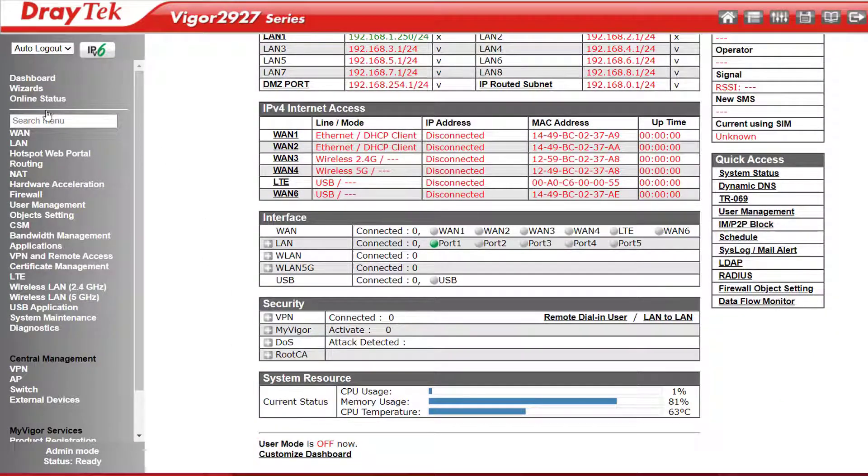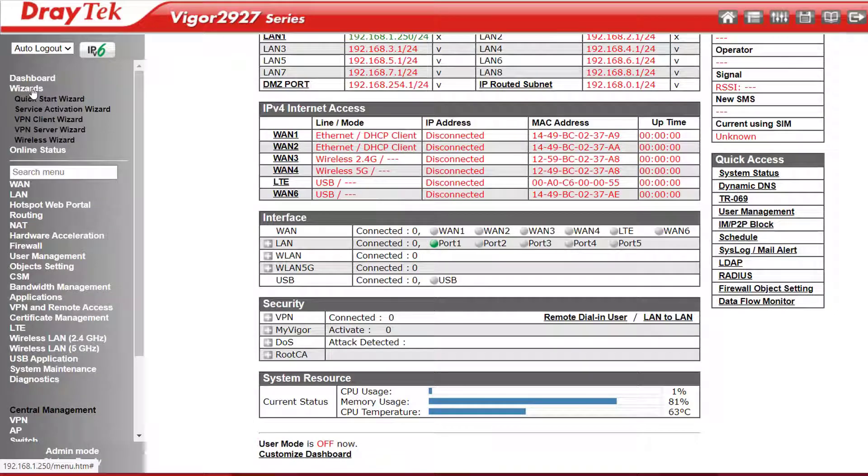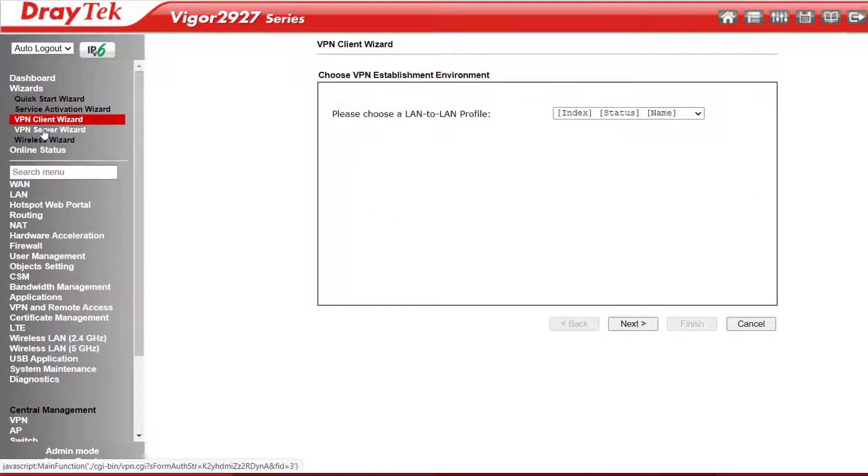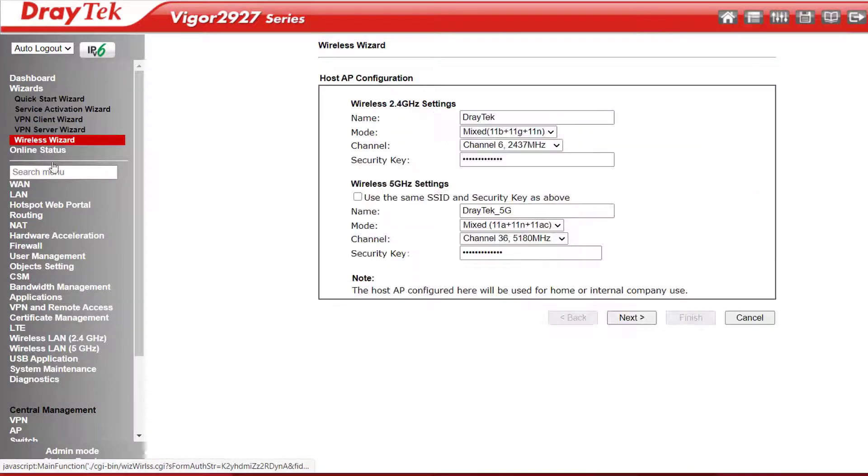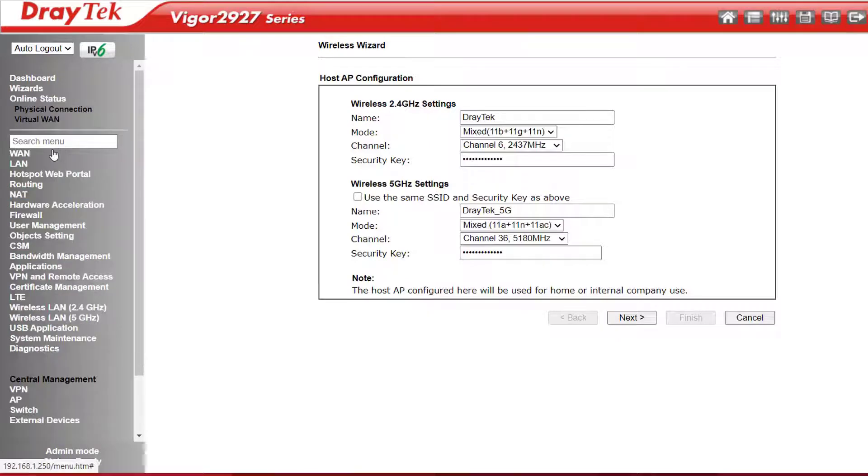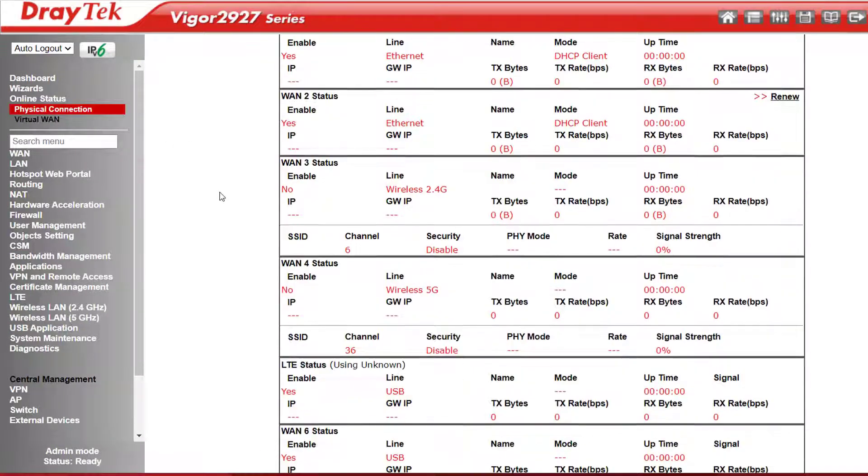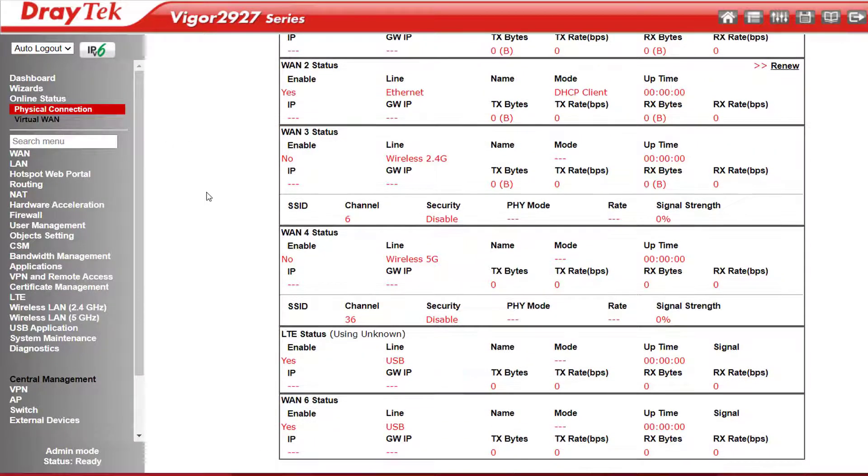Below that we have the usual wizards to get online, set up VPNs, or a WiFi network. Online status physical connection will show us what's connected or not connected as the case may be, including our IP addresses.